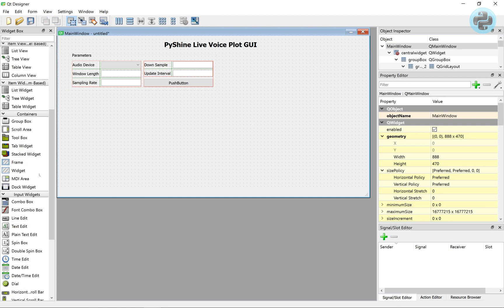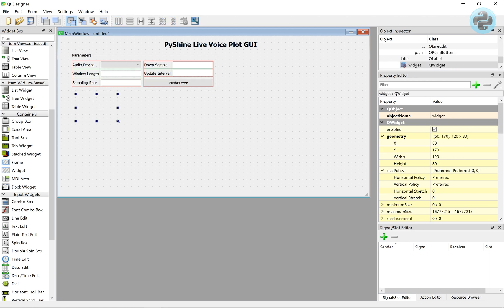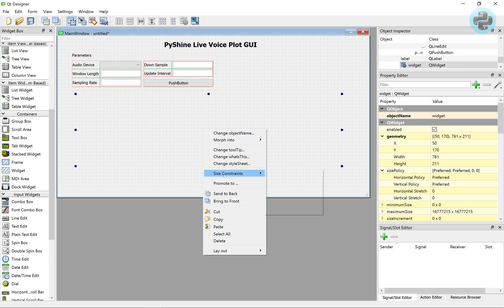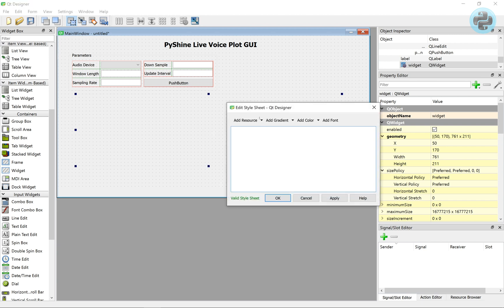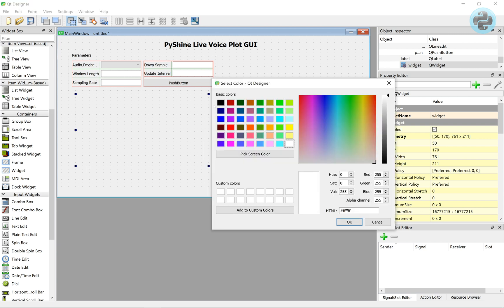We will now put a widget to hold the place where the matplotlib figure will finally show up.